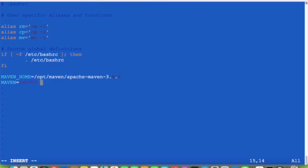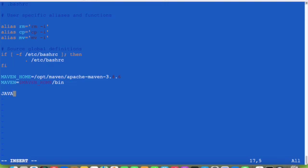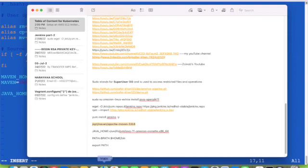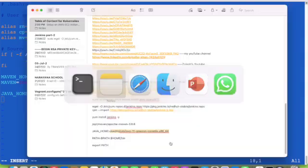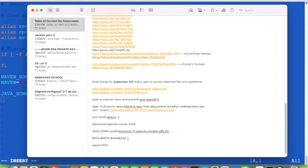For Maven, MAVEN_HOME/bin—mvn is under bin. We will also configure JAVA_HOME. Java path is in this installation path, and now we will export this path.